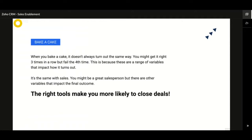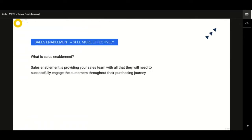The same is with your sales team. One might be a great salesperson, but there are other variables that impact closing deals. The tools that you use play a major role — the right tools make it more favorable to close deals. Sales enablement is providing a sales team with the right tools to sell more effectively. It means providing your sales team everything that will help them engage with customers, sell your products, and close deals more effectively and quickly.